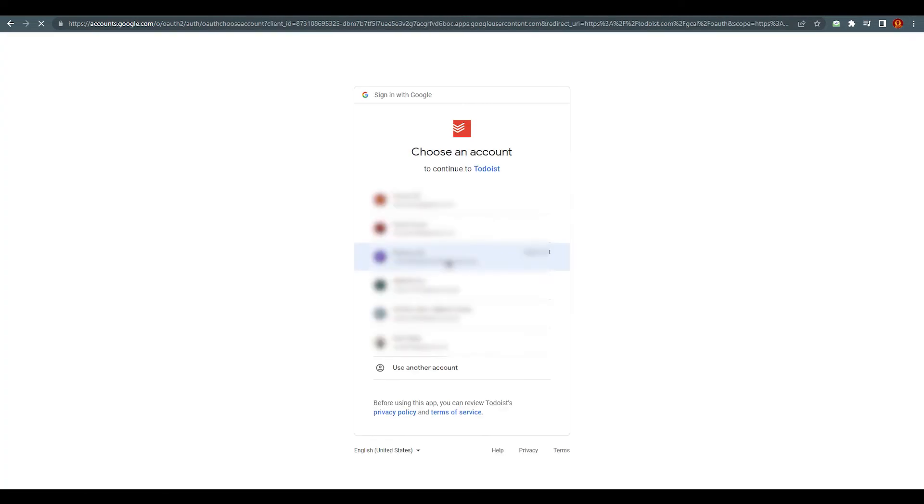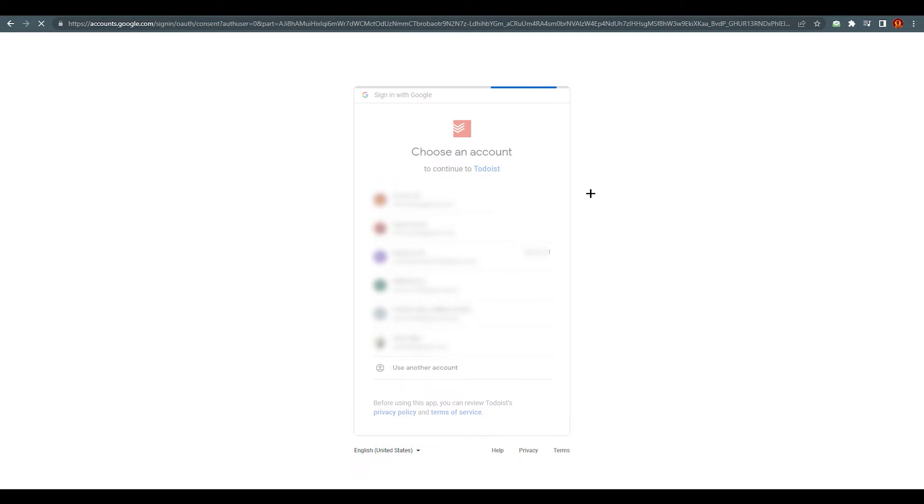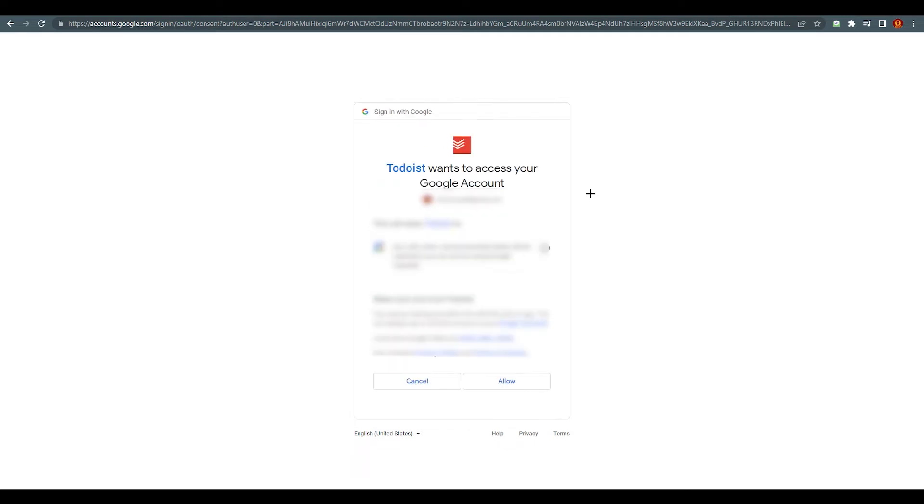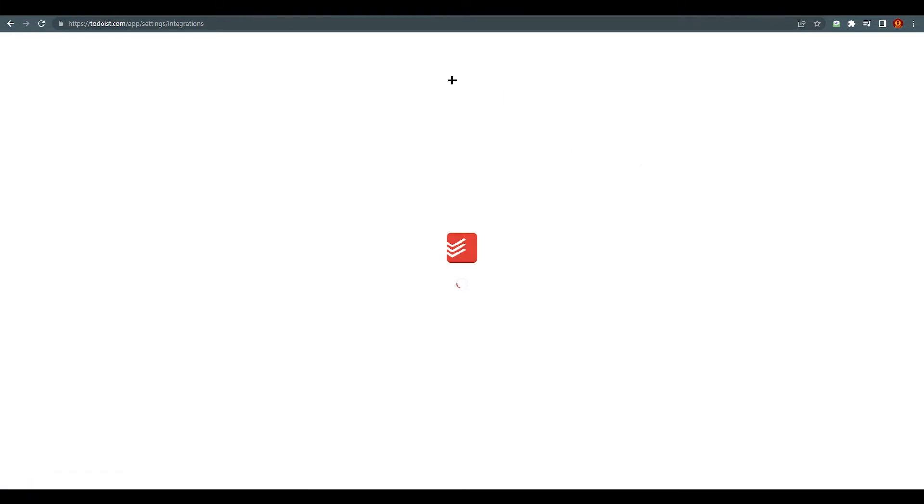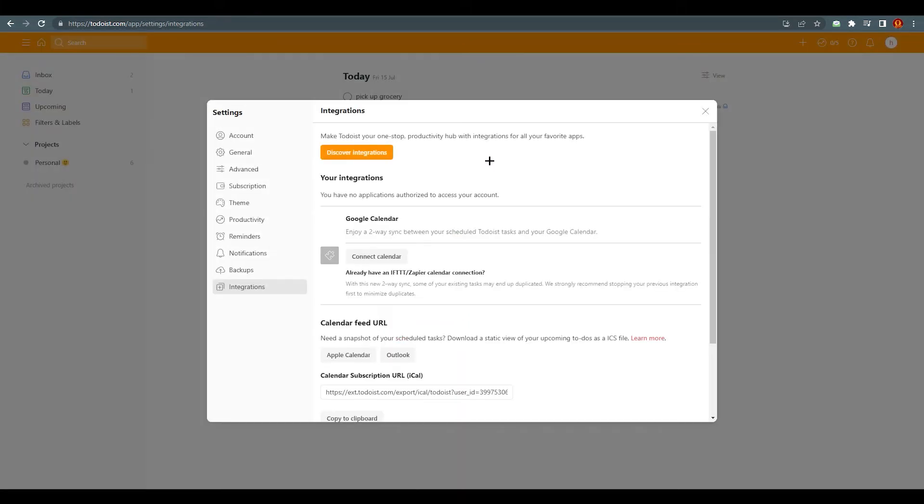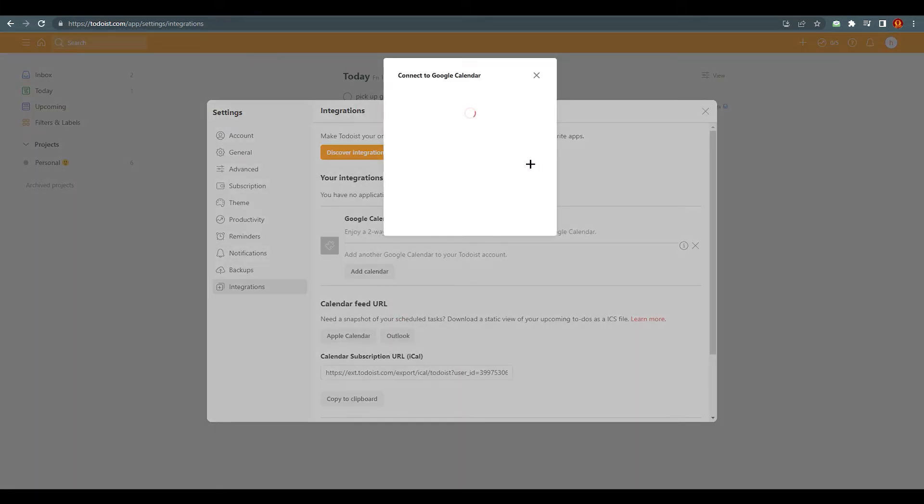It will redirect us to this page. Click on the account whichever you would like to connect to Todoist and allow—make sure you trust Todoist. So yeah, allow and agree. It will take some seconds and here we go.